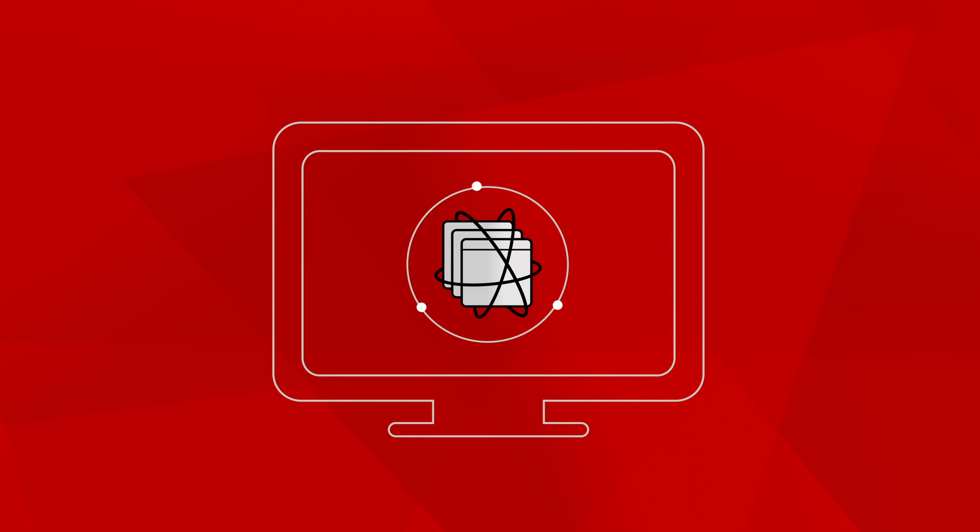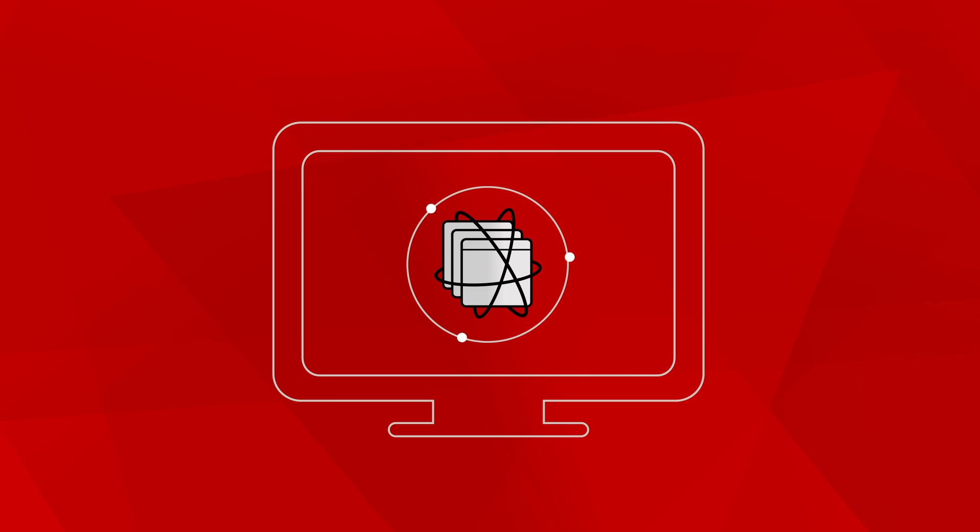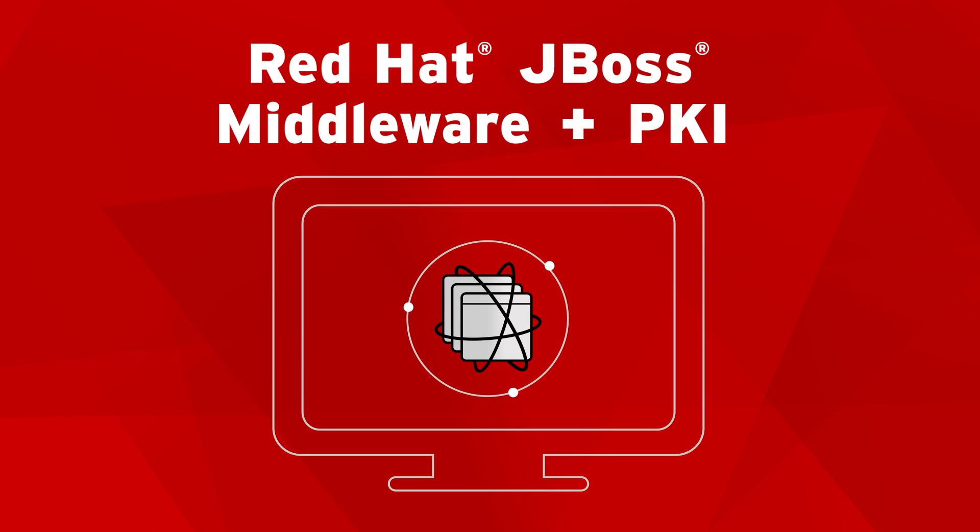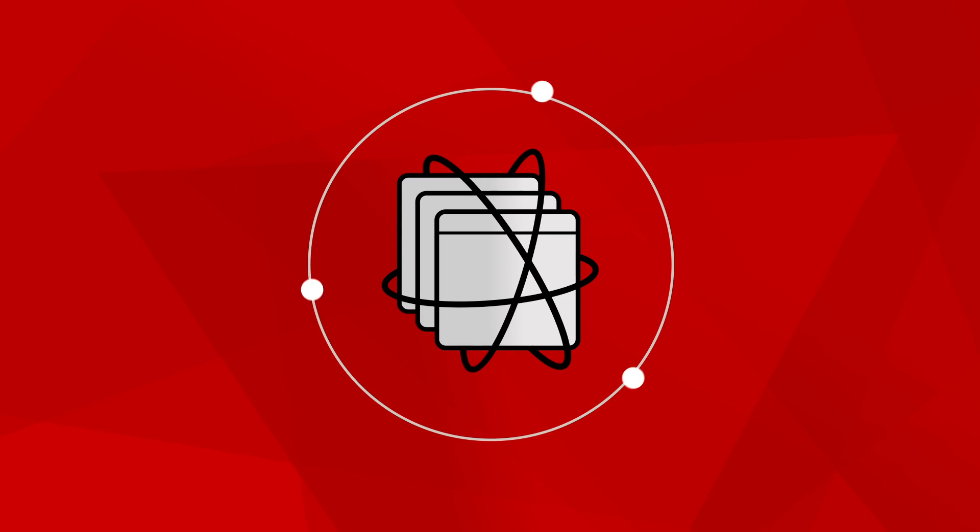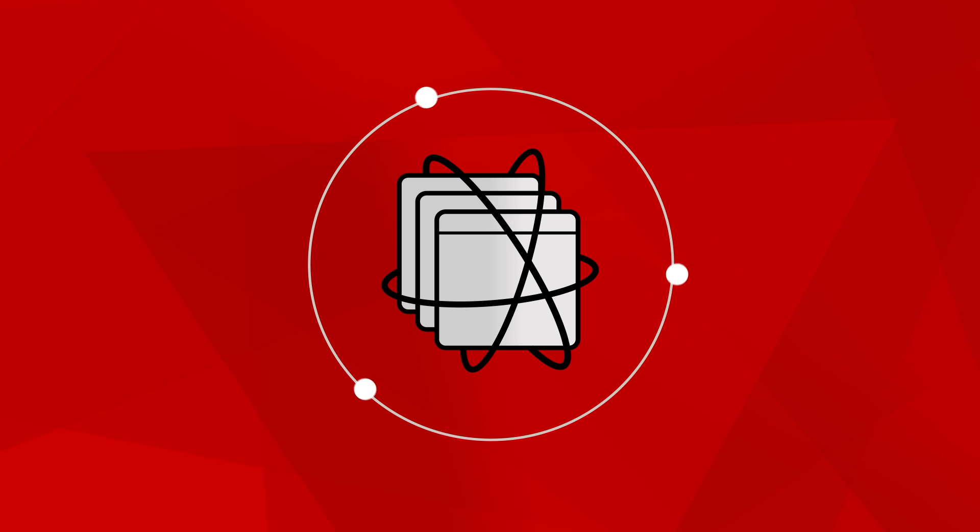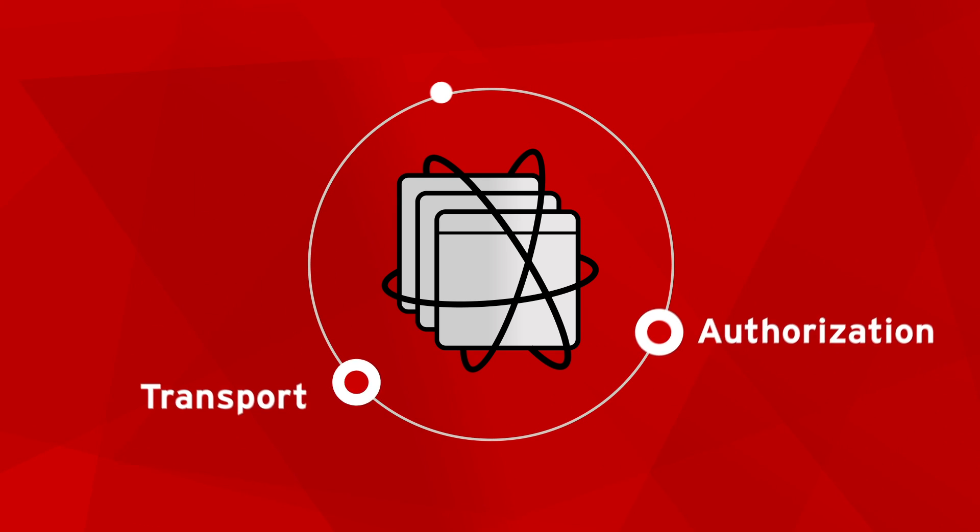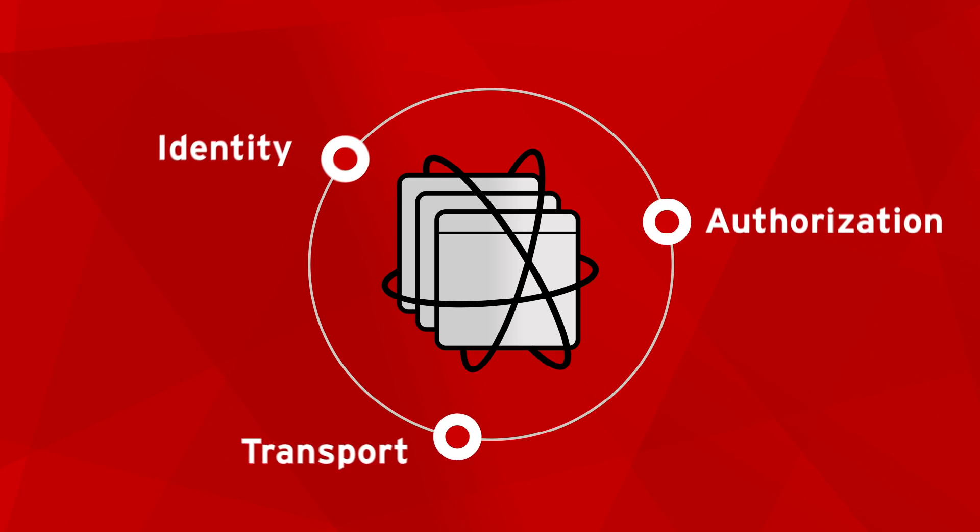As the Common Criteria Certification demonstrates, Red Hat JBoss Middleware meets government's toughest security requirements with their three pillars of security: transport, authorization, and identity.